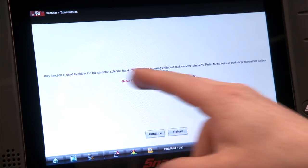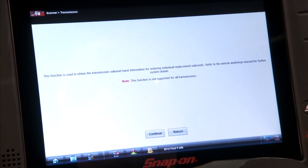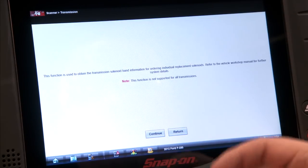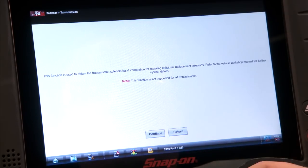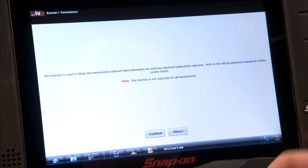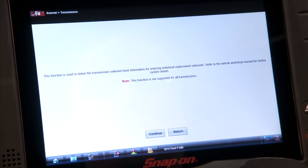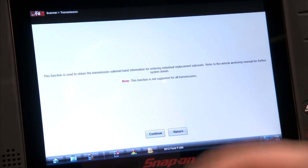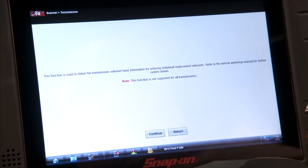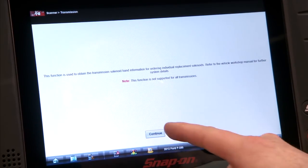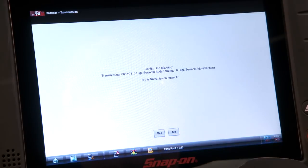It says this function is used to obtain the transmission solenoid band information for ordering individual replacement solenoids. Refer to the vehicle workshop manual for further system details. This function is now supported for all transmissions. We'll hit continue.